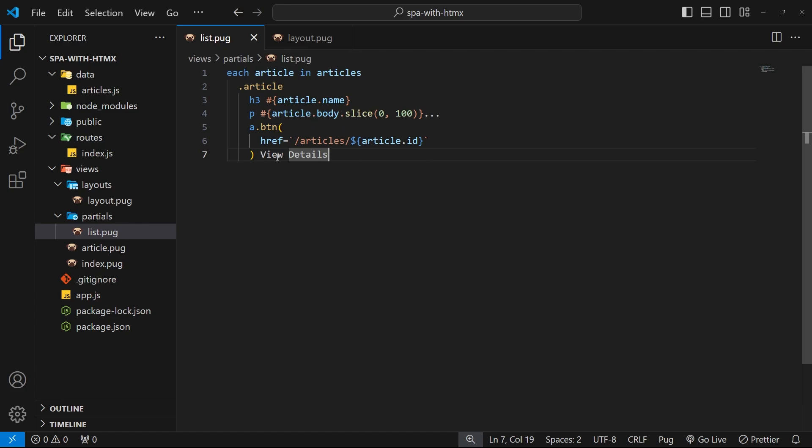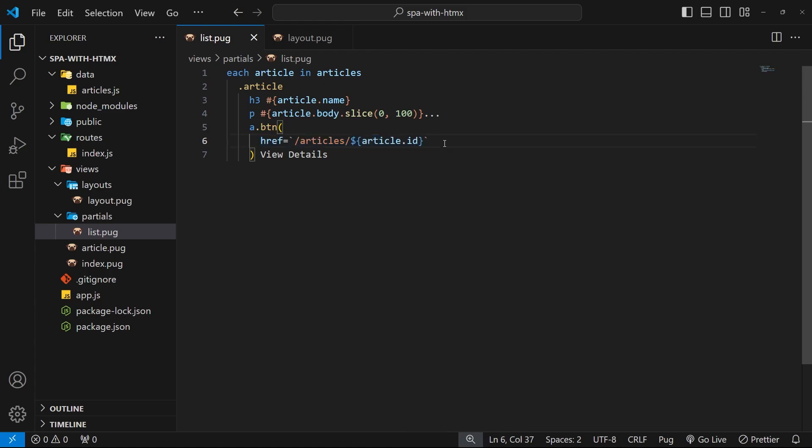The great thing about using this hx-boost approach is that when a user has JavaScript disabled in their browser, the links just revert back to normal links with an href attribute. So the link still works in the traditional sense, in that it just navigates us to a brand new web page. Anyway, now I want to go to the other link in the article view and I want to change that as well.